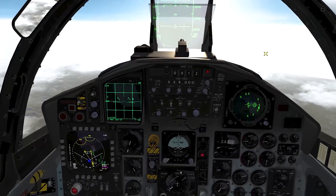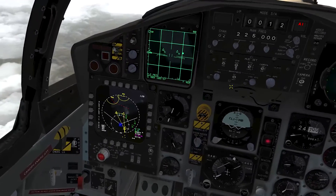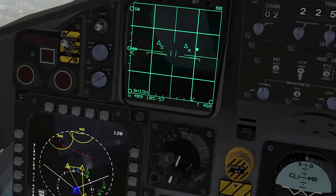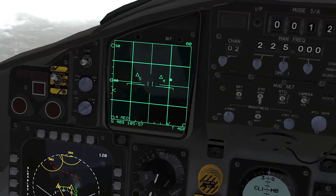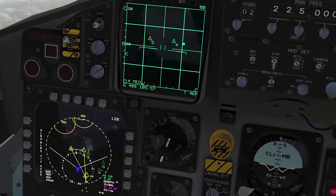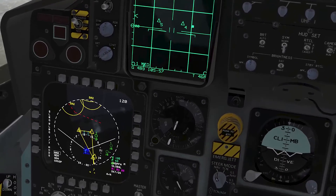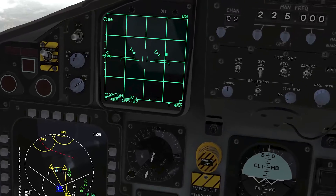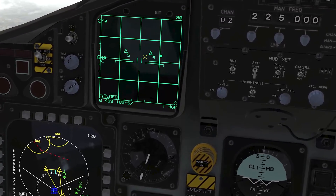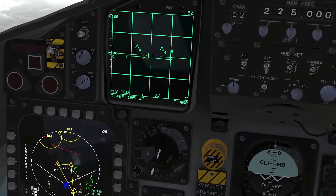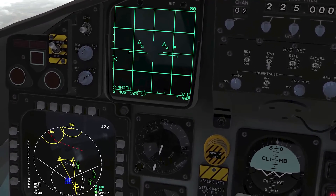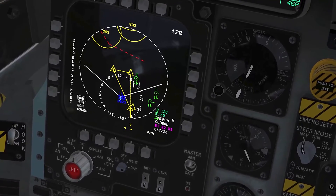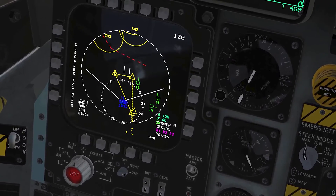The F-15 in Falcon BMS has the tactical data link. I'm going to go down to my multi-purpose display, going to castle switch down — you can see the radar cursor here — castle switch down again, and it moves down to the function display. Now I can move it around.